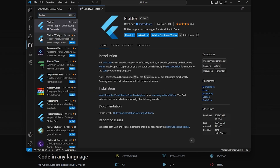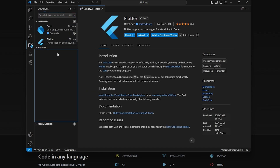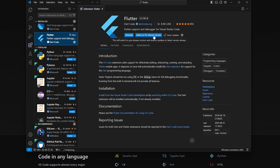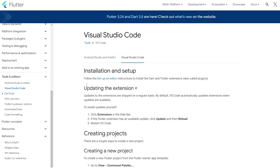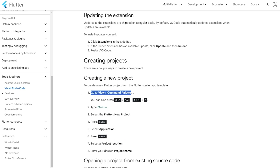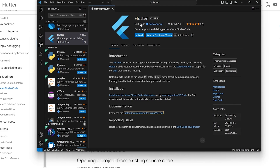Going back to the Extensions section, you can see Flutter is installed. You can switch to the pre-release version and enable auto-update. For more information, click on it and it opens in another tab. To create a new project, go to View, then Command Palette, and type Flutter.